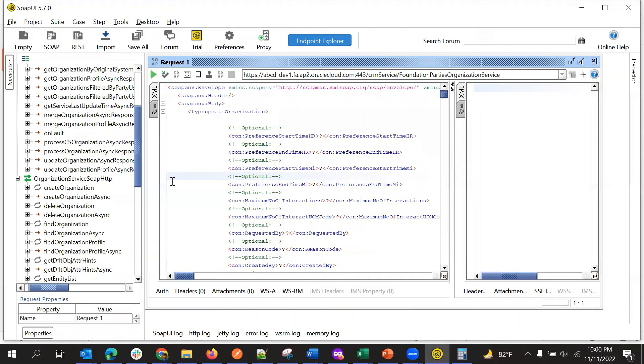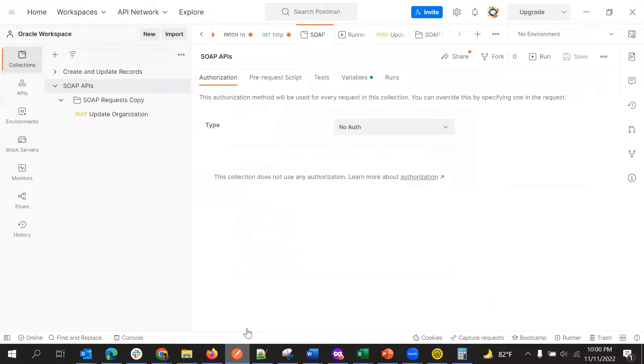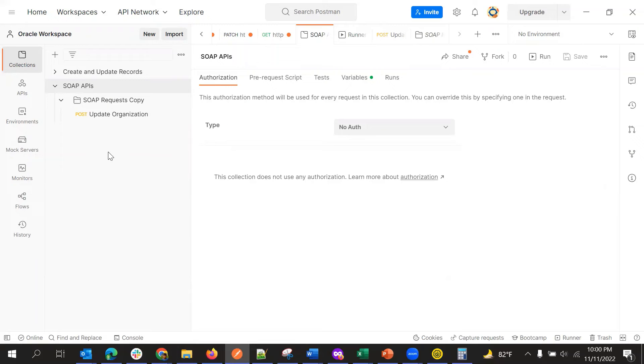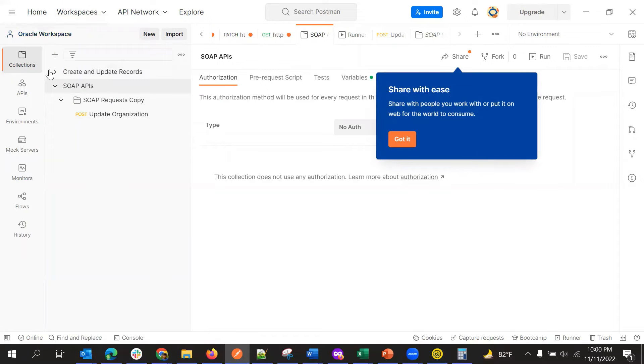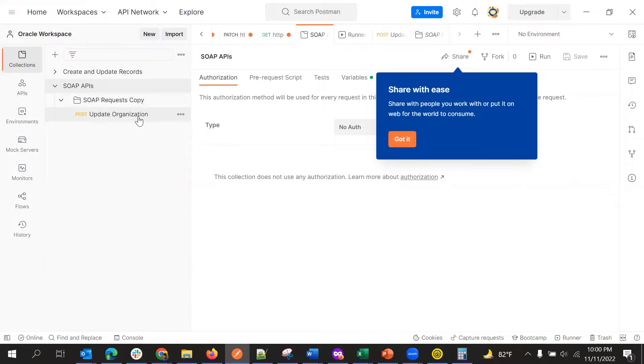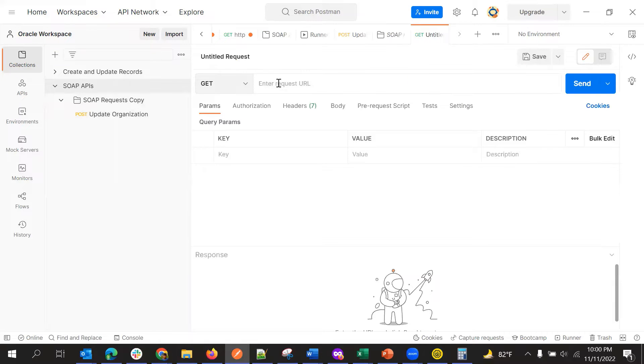And if we click raw data, we will get the full payload. So this is how we will use SOAP UI. But same thing we can do using REST in the Postman client. So here also we can use SOAP UI. For that, just create a new request.